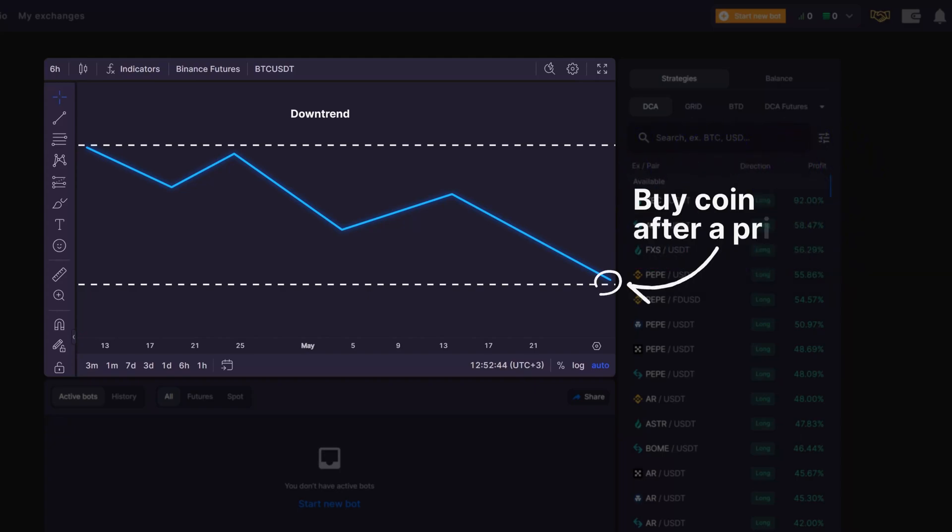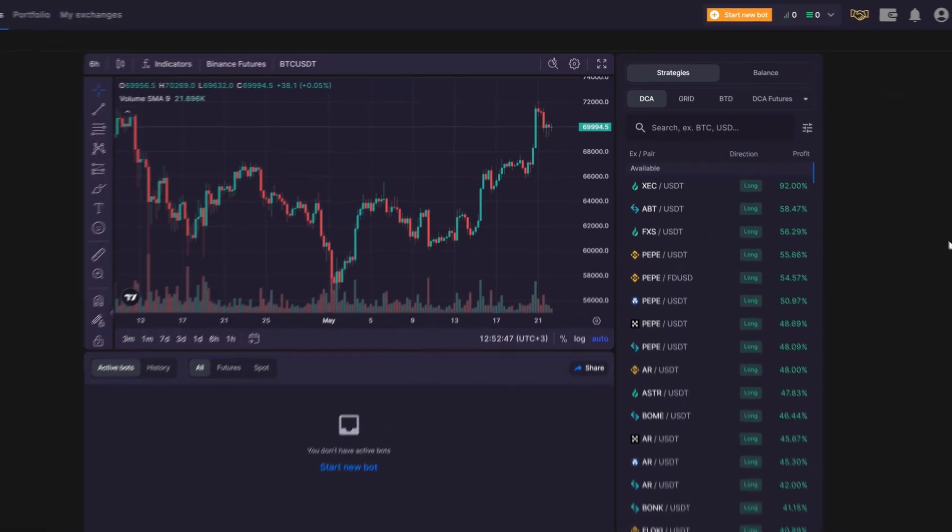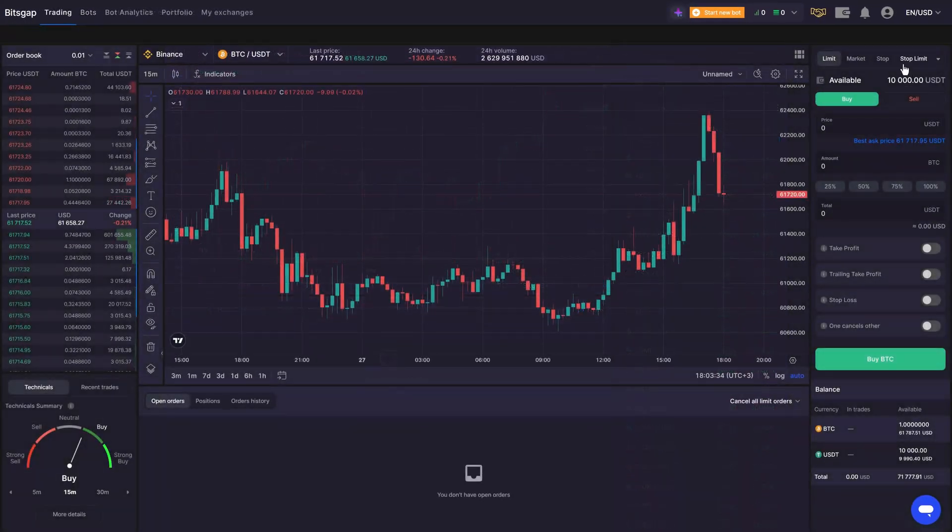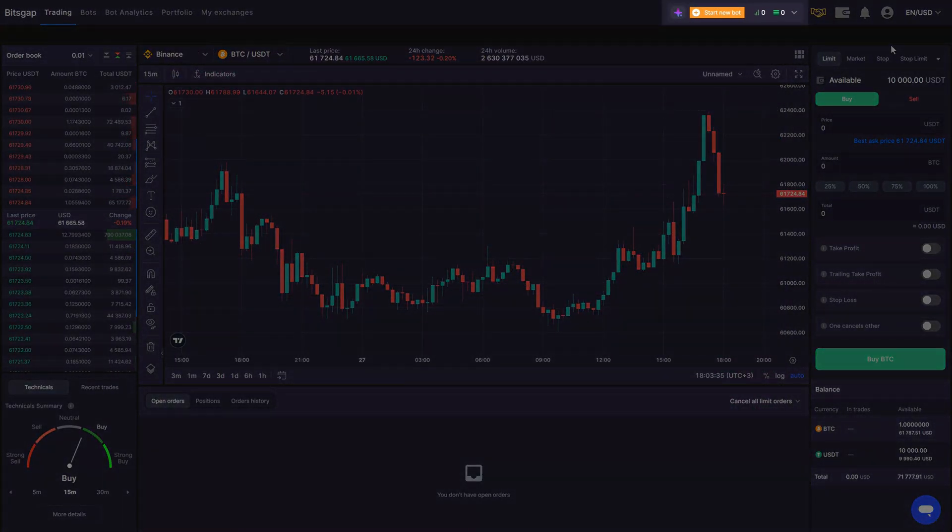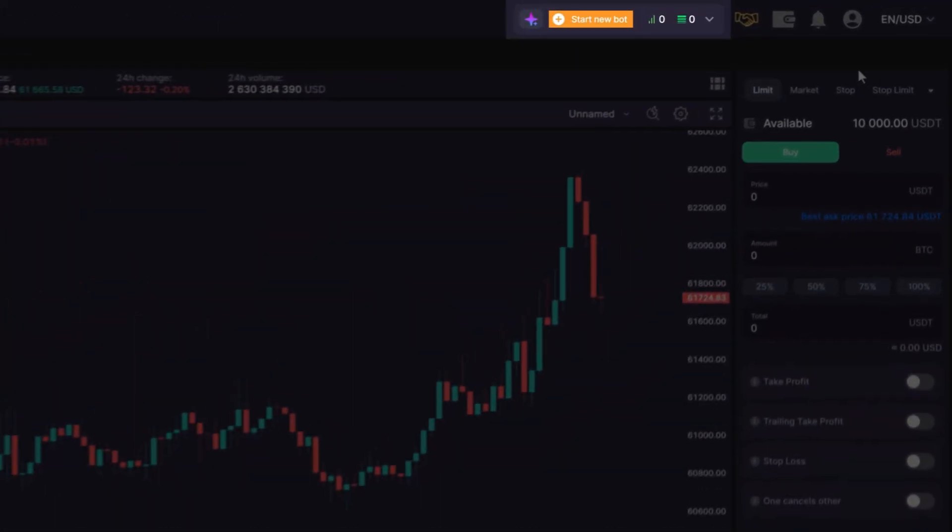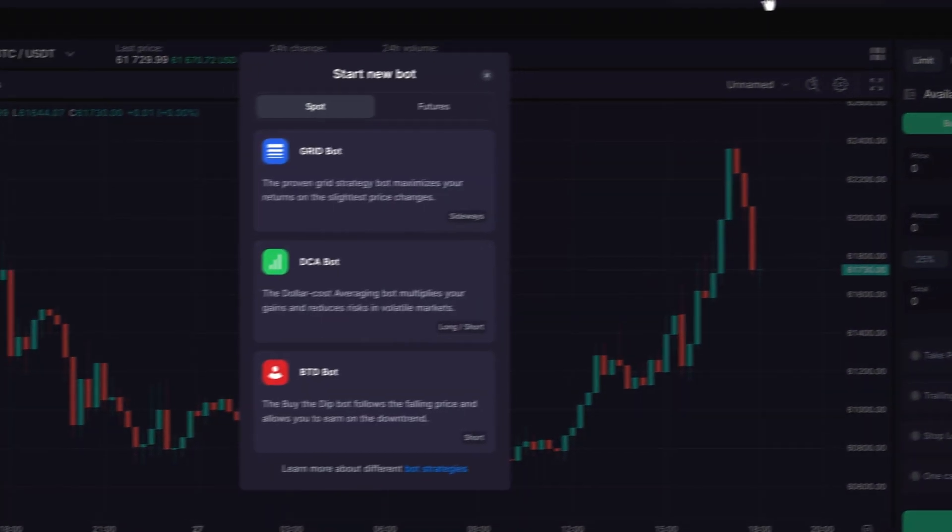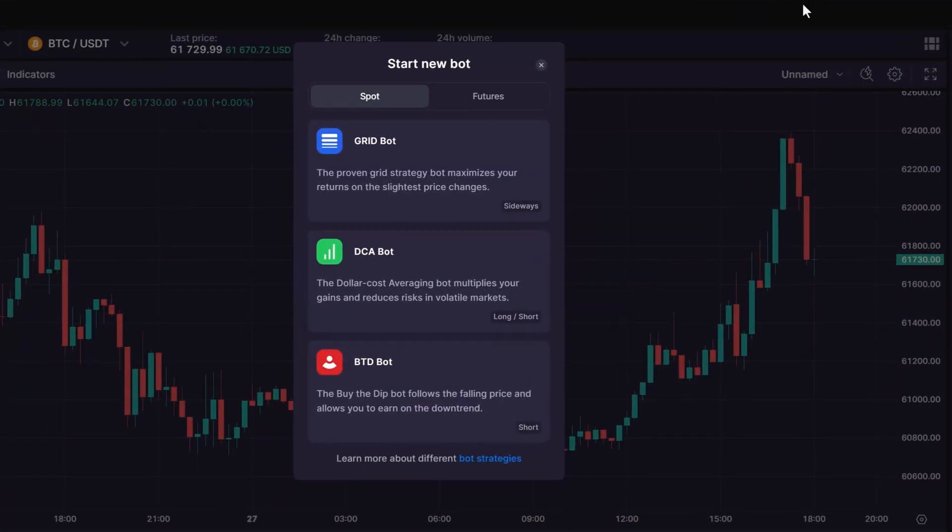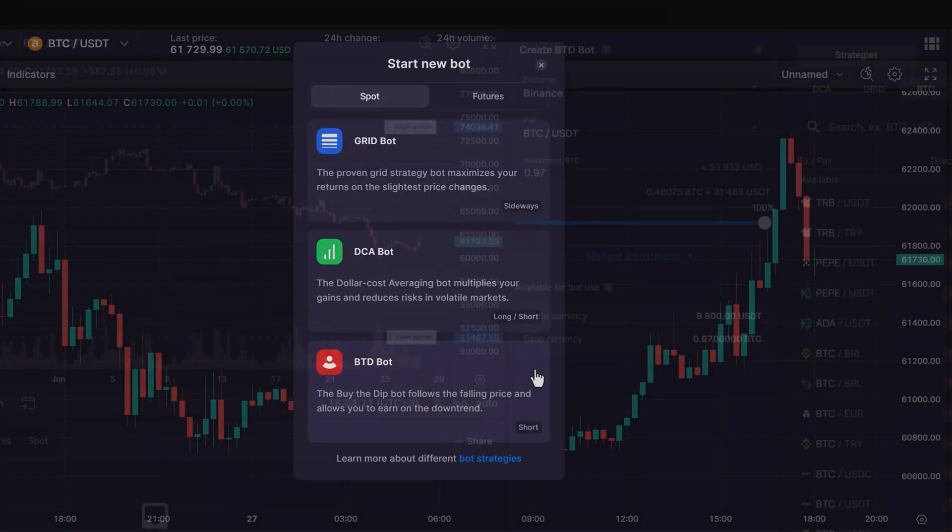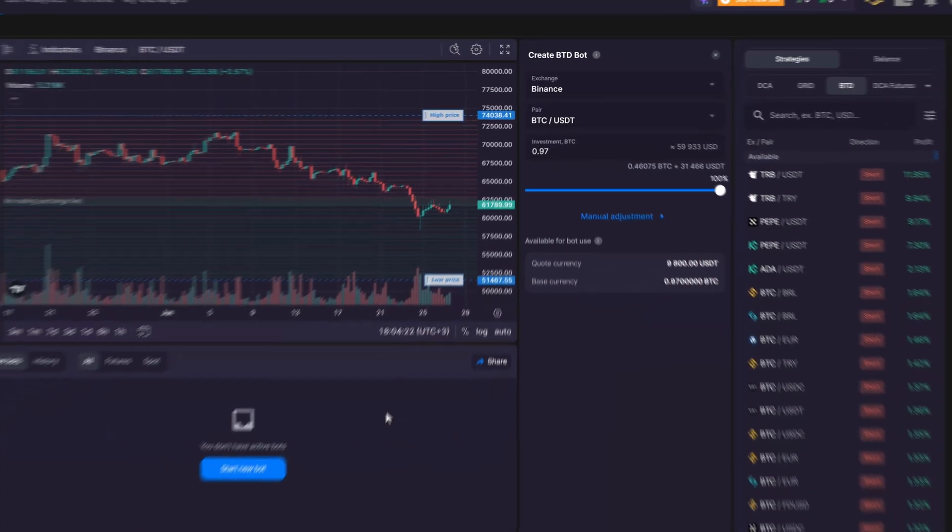Buy the Dip means purchasing a coin after it has fallen in value. To start a new BTD bot, click the Start New Bot button and choose BTD from the list of all available spot bots.